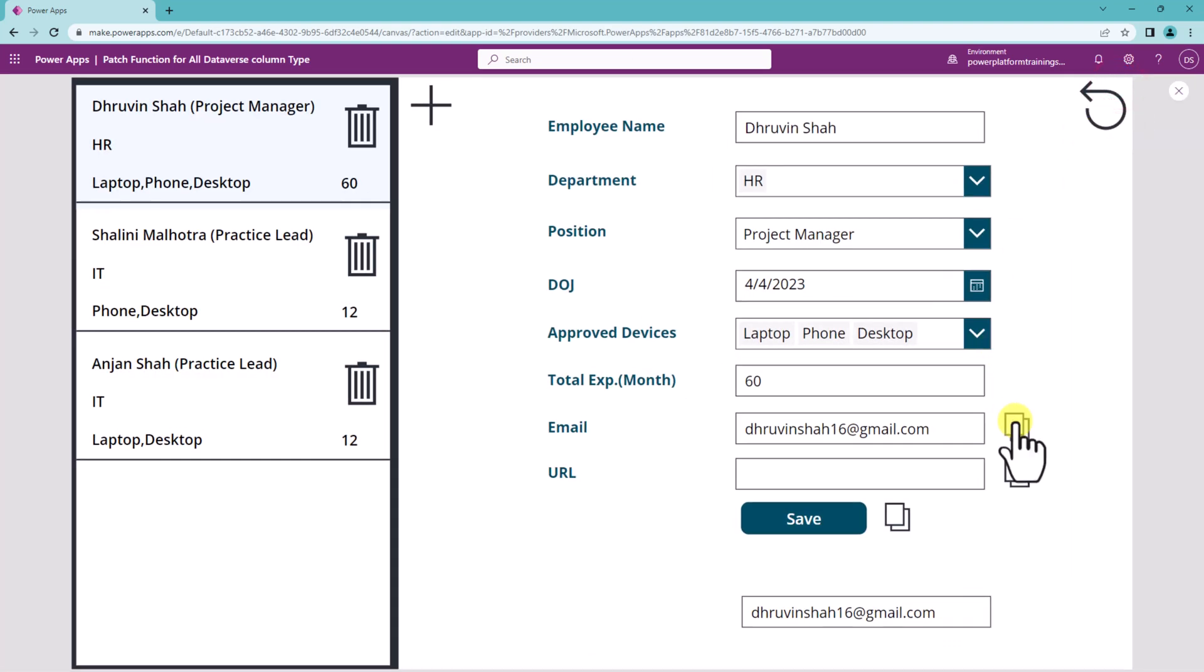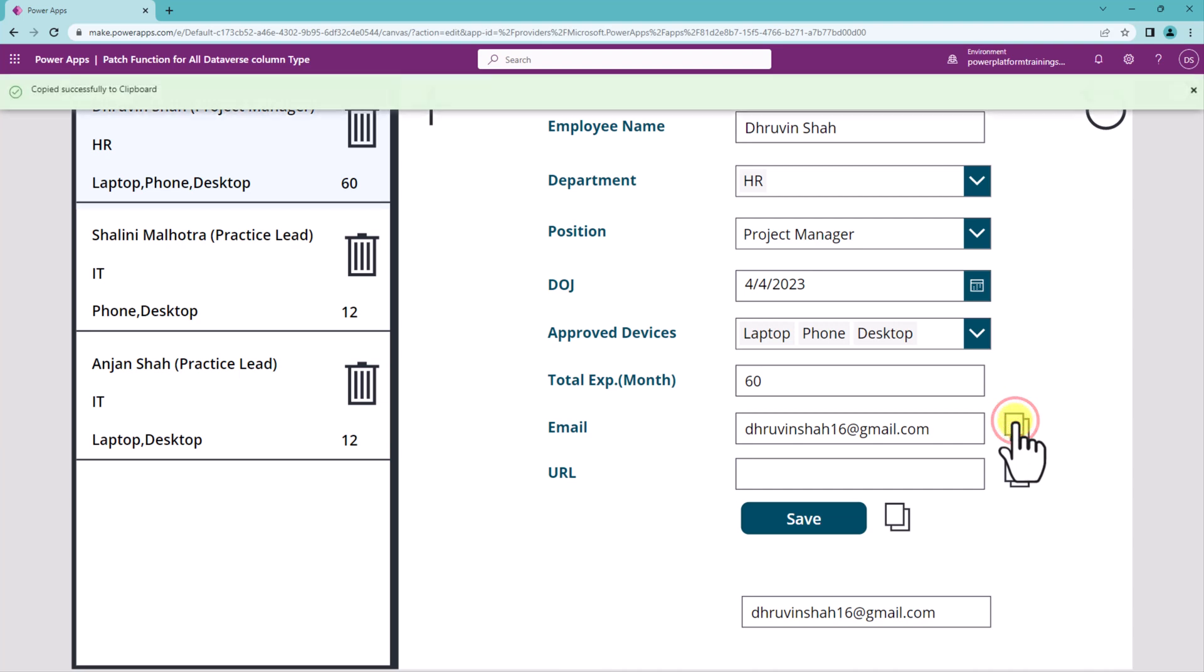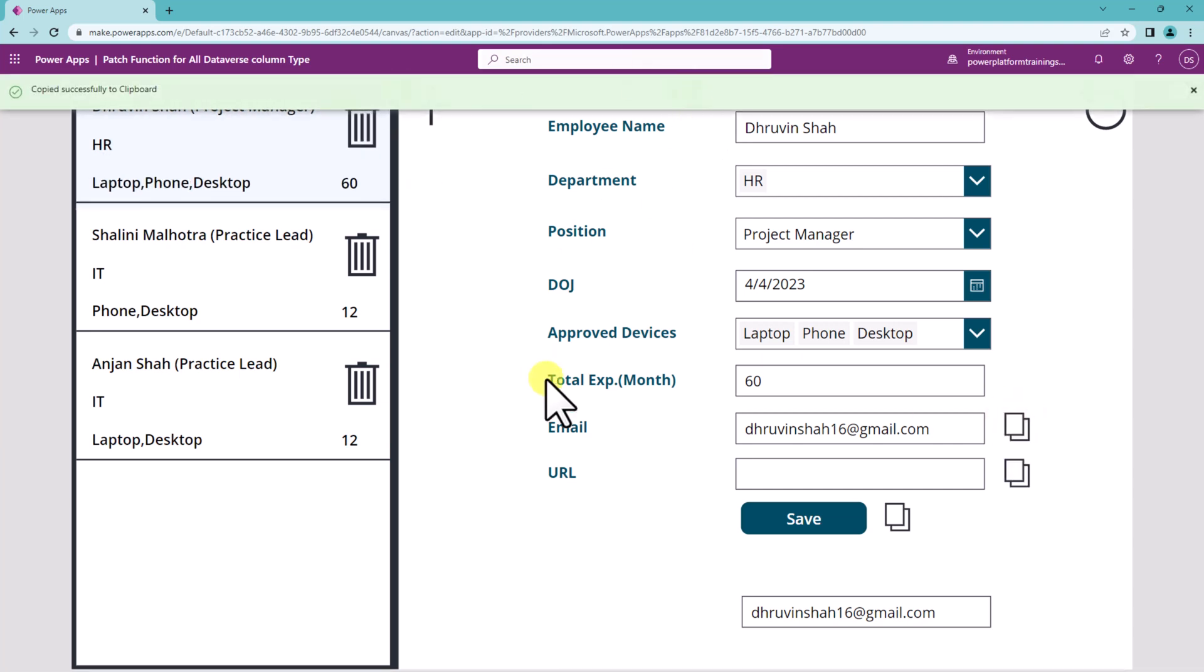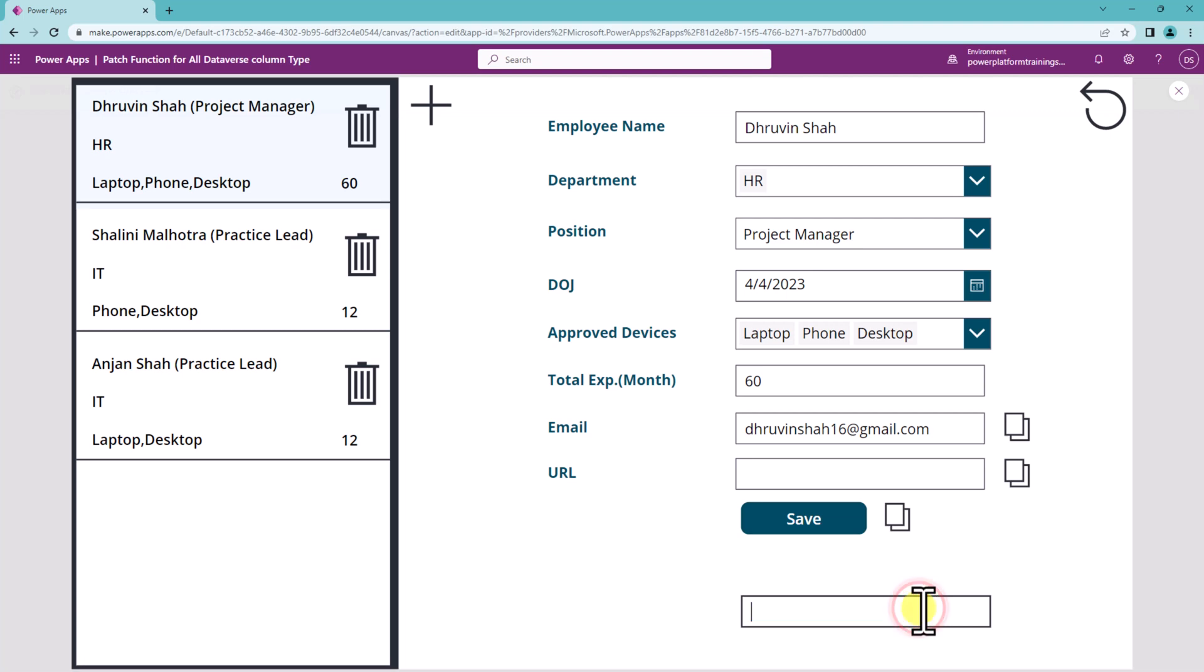Let me copy this and it is showing me copied successfully to clipboard and now if I remove it and paste it it will look like this. That's amazing right.